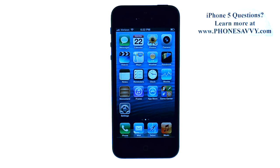Master your iPhone 5 at PhoneSavvy.com. To automatically blind copy yourself on all of your emails that you send out,